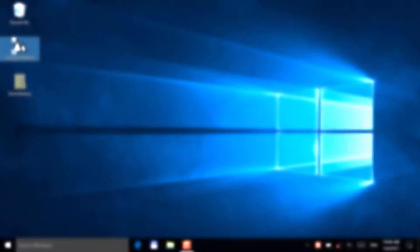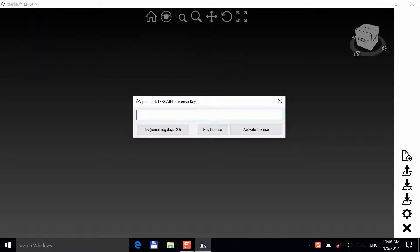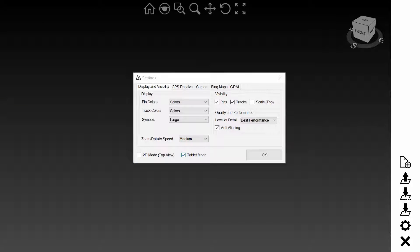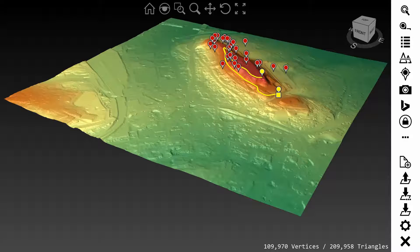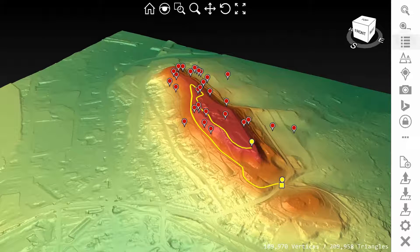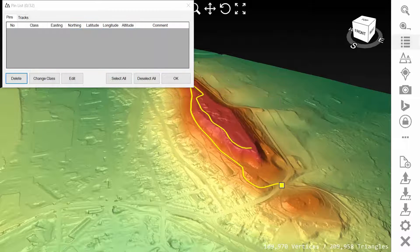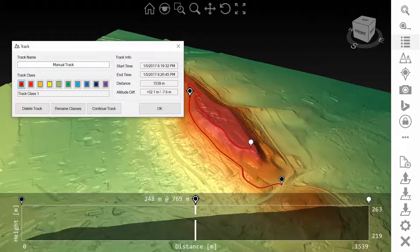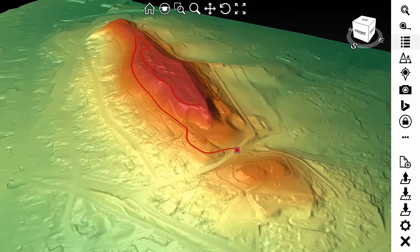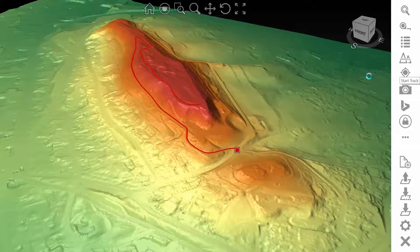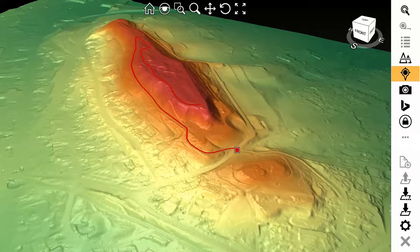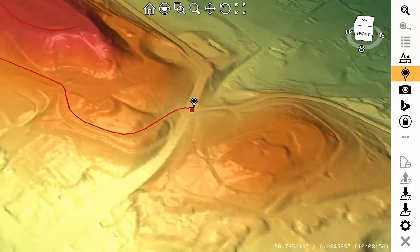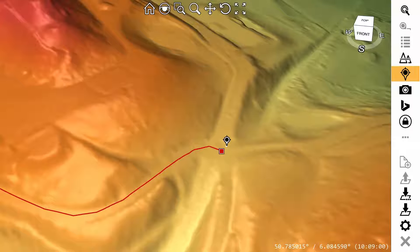Alright, let's go outdoors and start PlanLoft terrain and switch to tablet mode in the settings. Open the terrain file demo that we created before. Tap on the list button and delete all the pins. Next, tap on the square symbol of our planned track and change its color to dark red. Tap on the start track button and select GPS track. Make sure that your GPS receiver is switched on and has a fix. If everything is okay, the location symbol will appear at your current location.